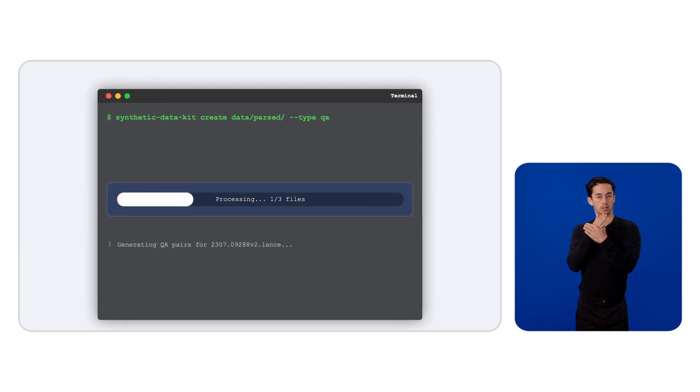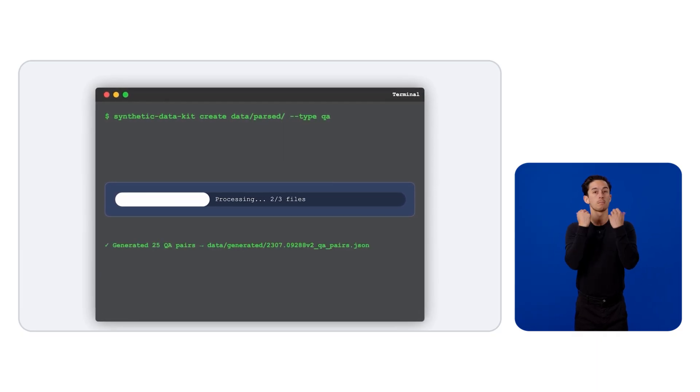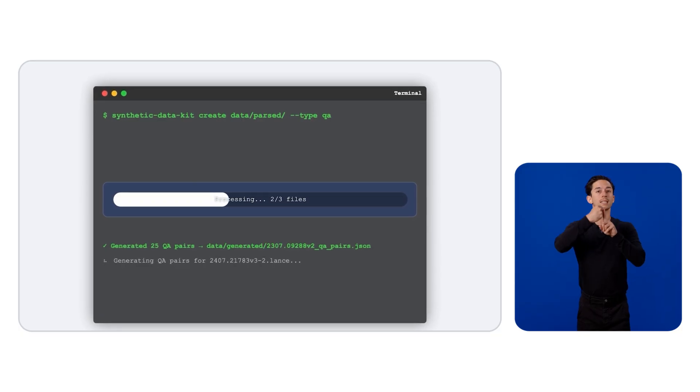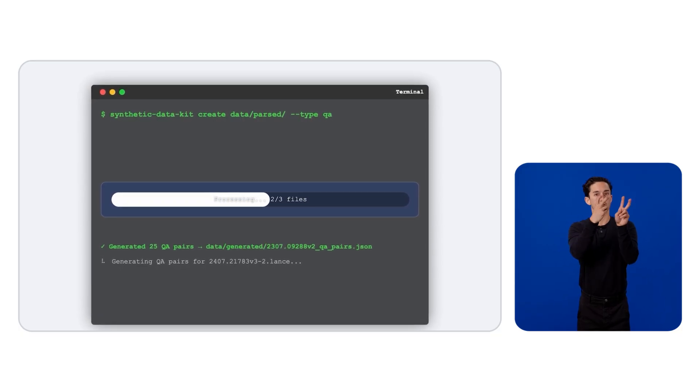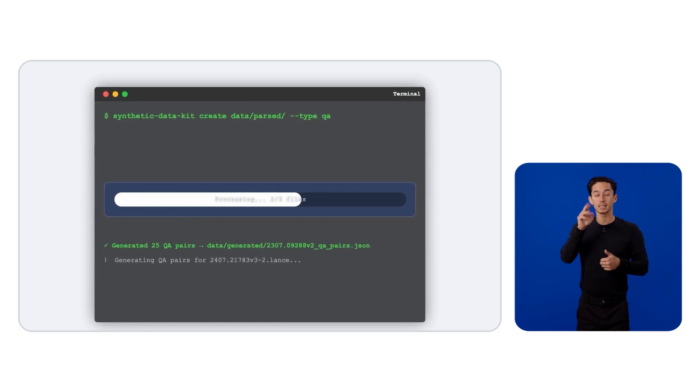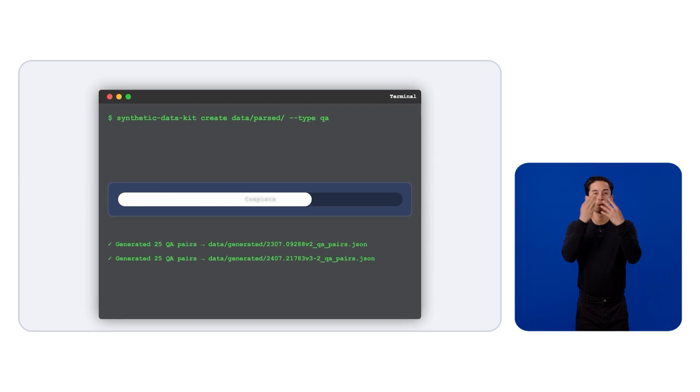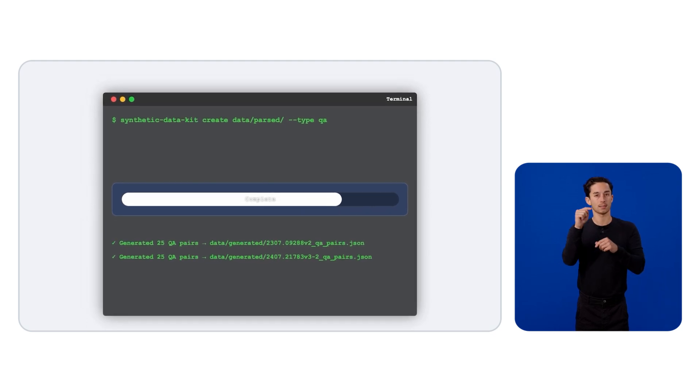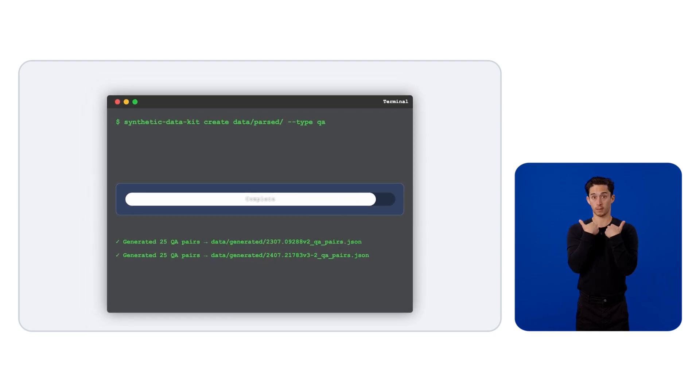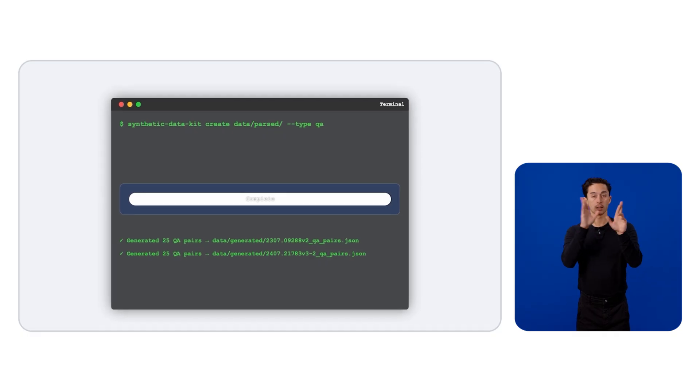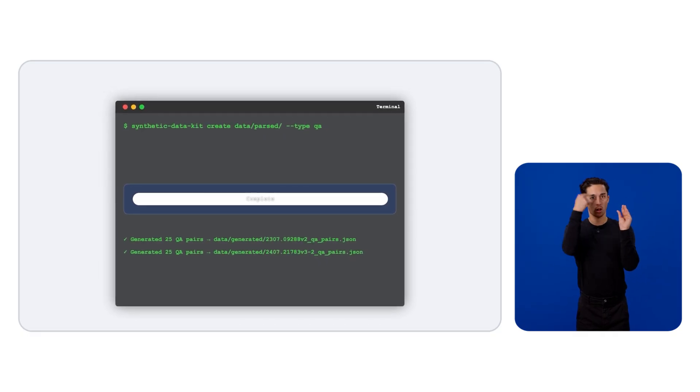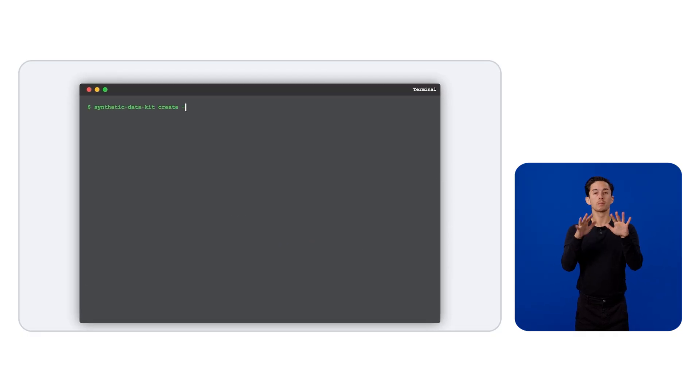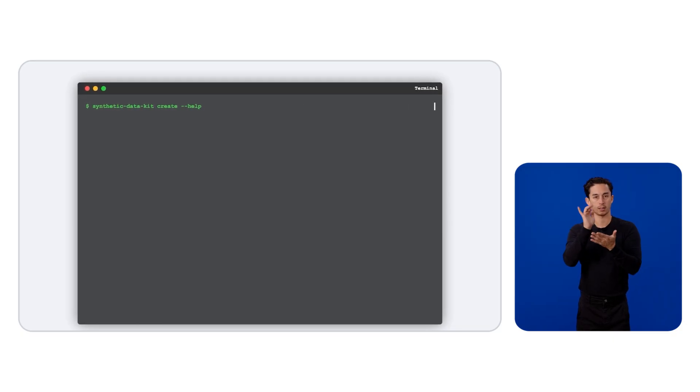In fact, you can even add a multimodal flag to extract the knowledge from charts and images. Behind the scenes, this is going to parse all of this information and store it as a text file. Once you have this, you can see we have a folder with all the knowledge. At this stage, you want to create the QA pairs. So we simply call the create command.